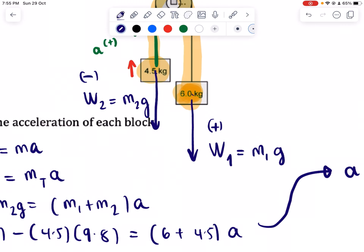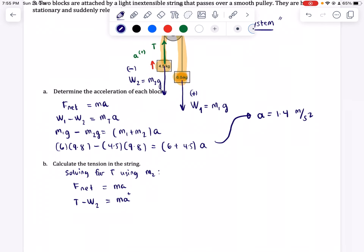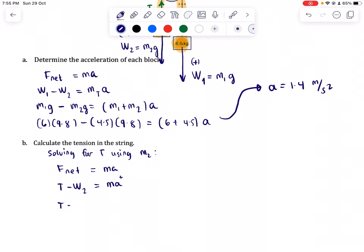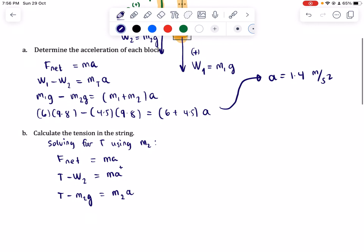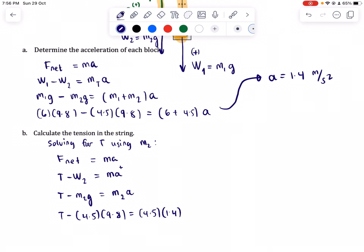Substituting values: T minus M2G equals M2 times a. Note we use only M2 here, not the total mass, since we are analyzing the object individually. So: T minus (4.5 × 9.8) equals 4.5 × 1.4, where 1.4 m/s² is the acceleration solved previously. Calculating these values gives a tension of 50.4 Newtons.